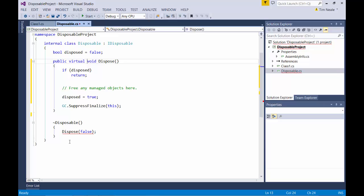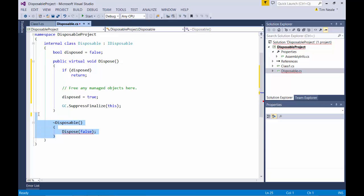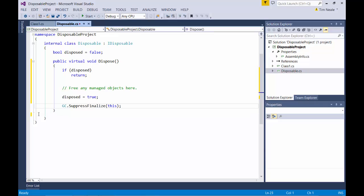Because we're no longer disposing any unmanaged objects, we don't need to have the finalizer do anything. So we can remove that as well. And if we don't have a finalizer, then there's no point calling the suppress finalize method either.